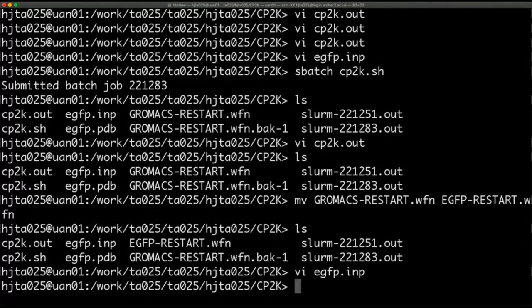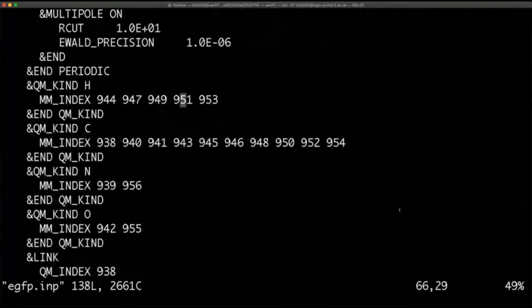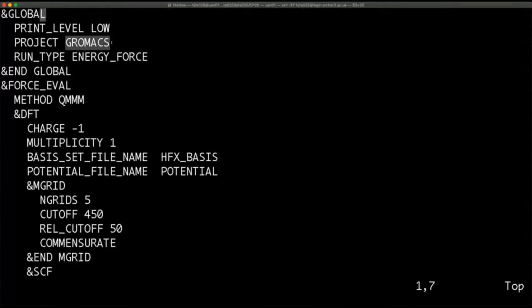Good point — the GROMACS_restart.wfn filename has nothing to do with GROMACS. It's just a name; you could put anything there and it would work just as well. This is simply what is output when you run the interface.